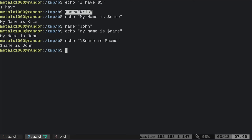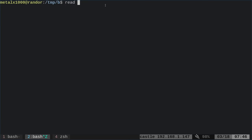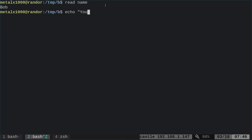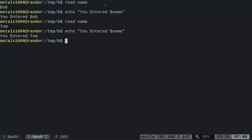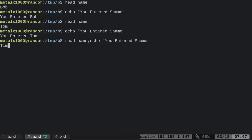Now let's talk about getting user input. I'll use the read command. I can say 'read name' and it will wait for me to enter something. I type Bob, and it saves that to the variable name. Then I can say 'echo you entered $name' and it says 'you entered Bob.' You can also put multiple commands on one line using a semicolon: 'read name; echo you entered $name' — it waits for input and continues with the next command.